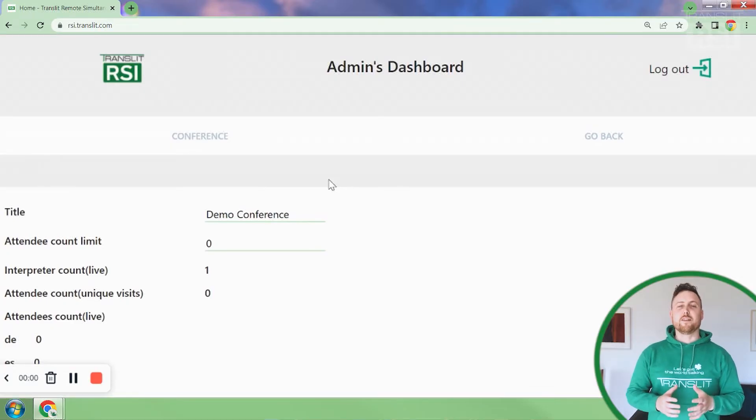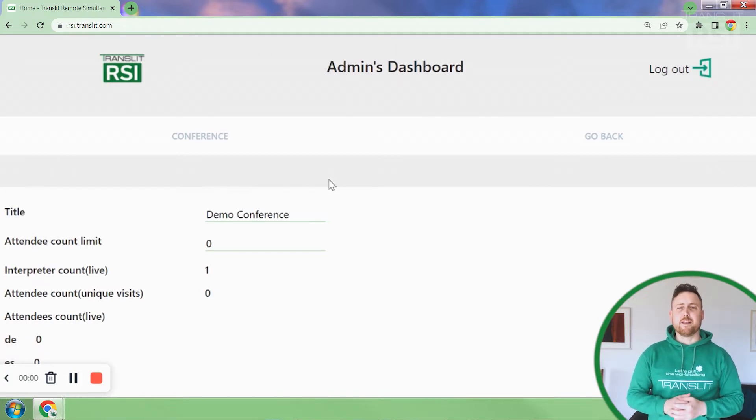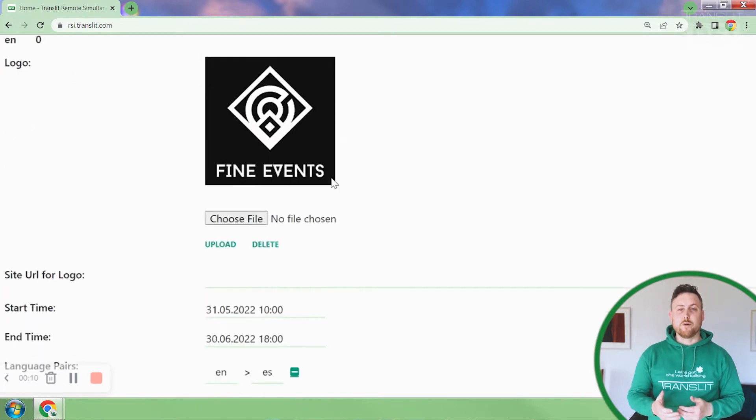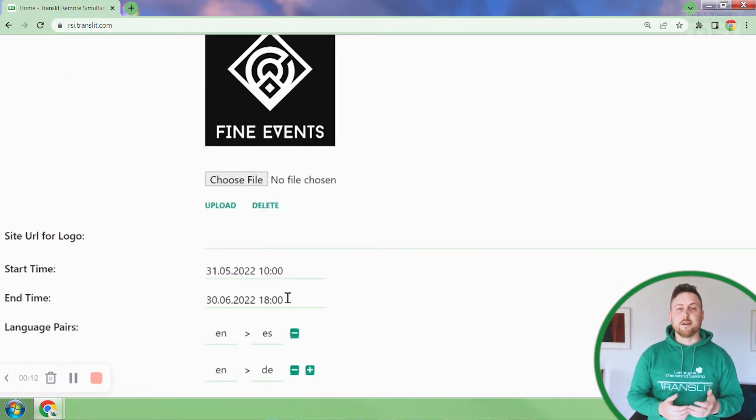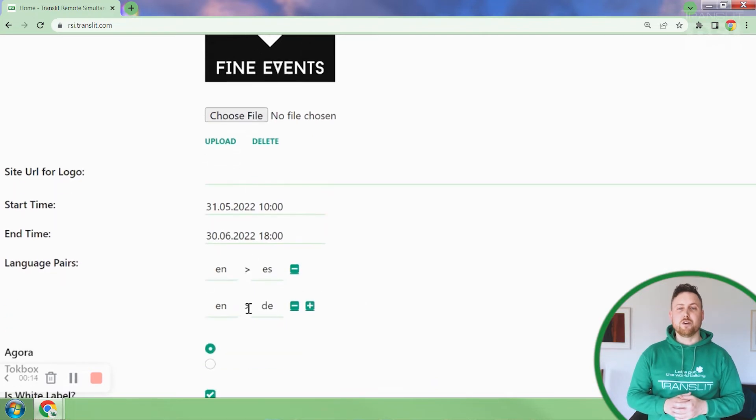Now we'll take a look at how you host an event with Transit RSI. Once the details of the event are shared with us, we create a conference room with all of the specific details like name of conference, the client's logo, the start time and end time, and all of the languages in which interpretation will be required. Let's assume the event is a virtual event on Zoom. When the interpreters join the event on Zoom, they will also join the Transit RSI interpreters booth through the interpreter's link.